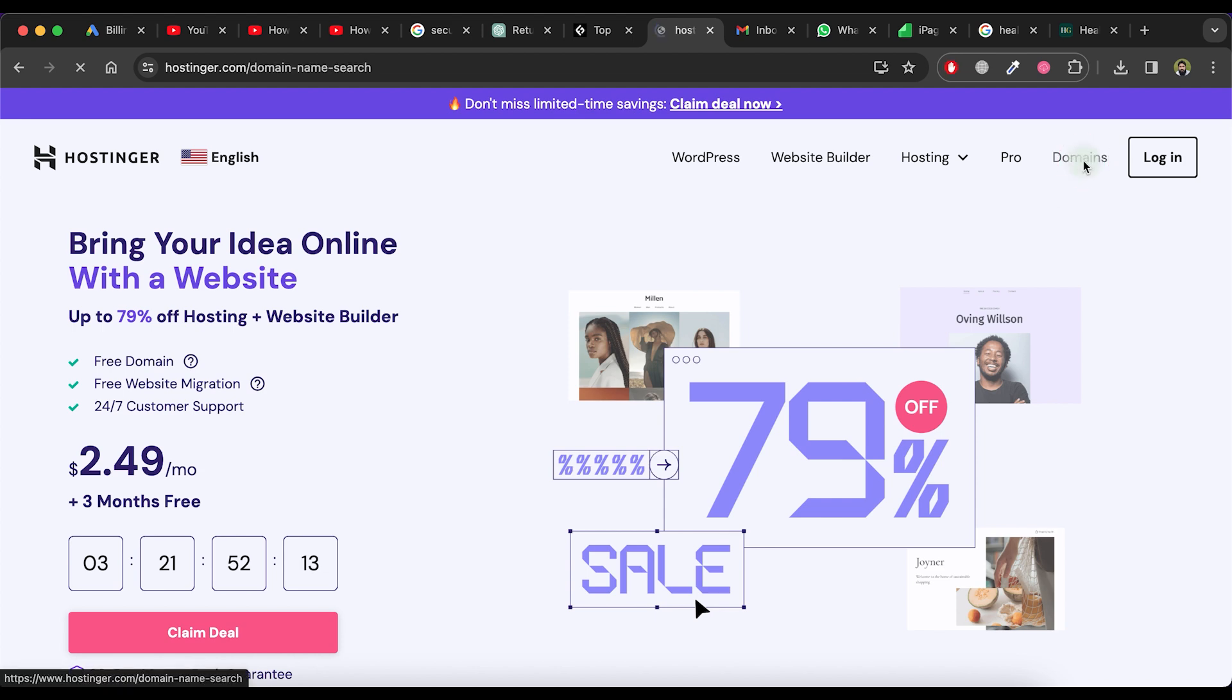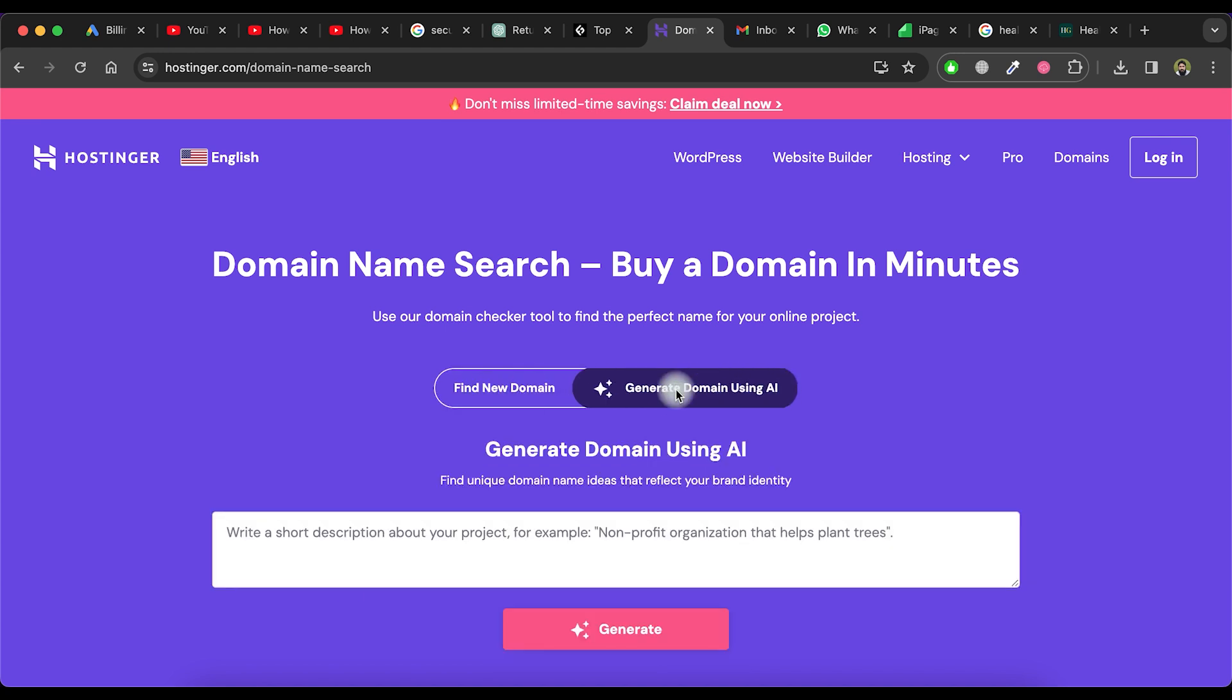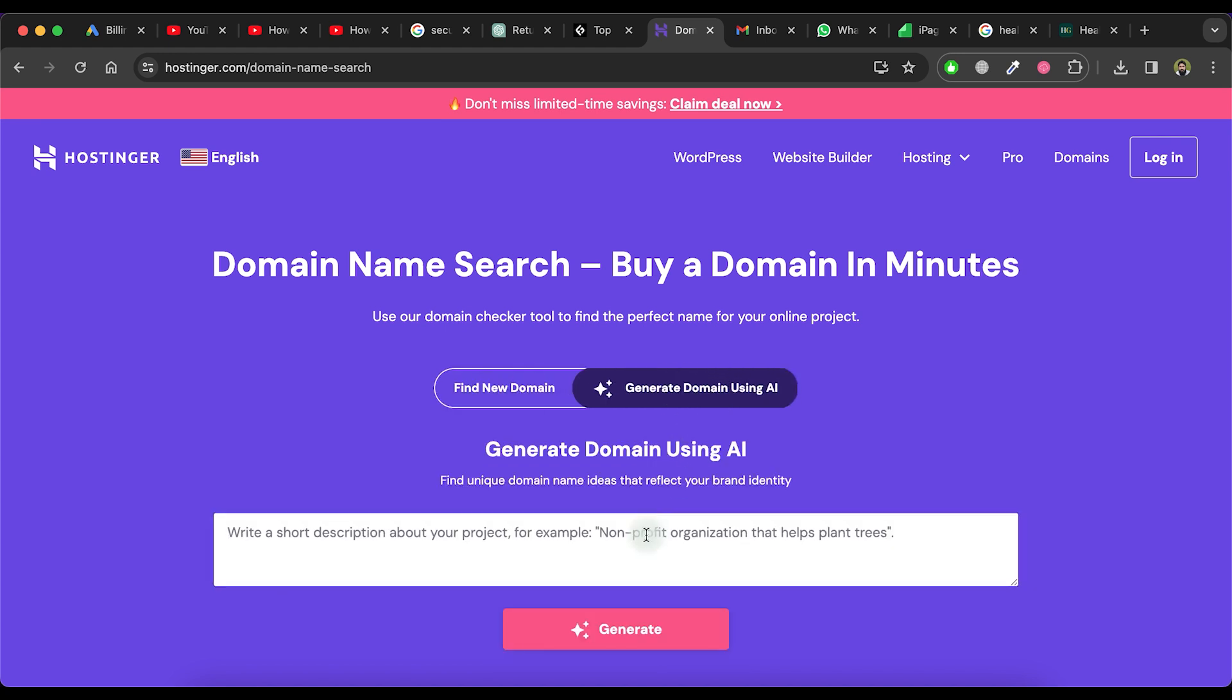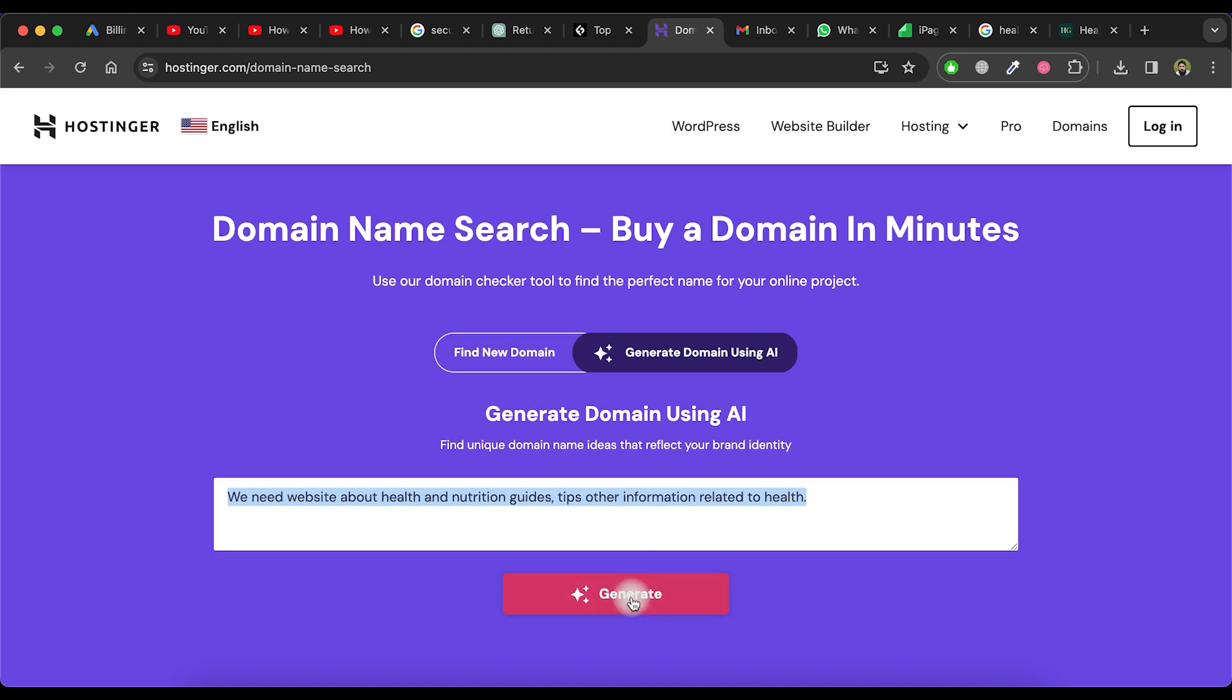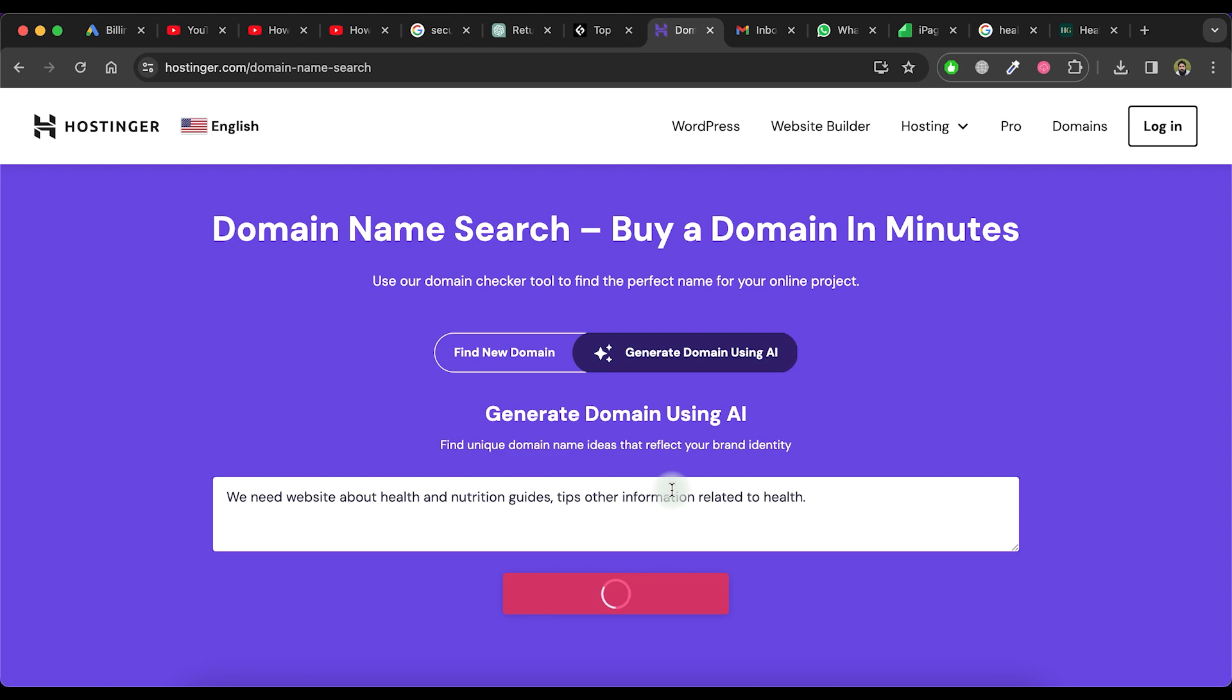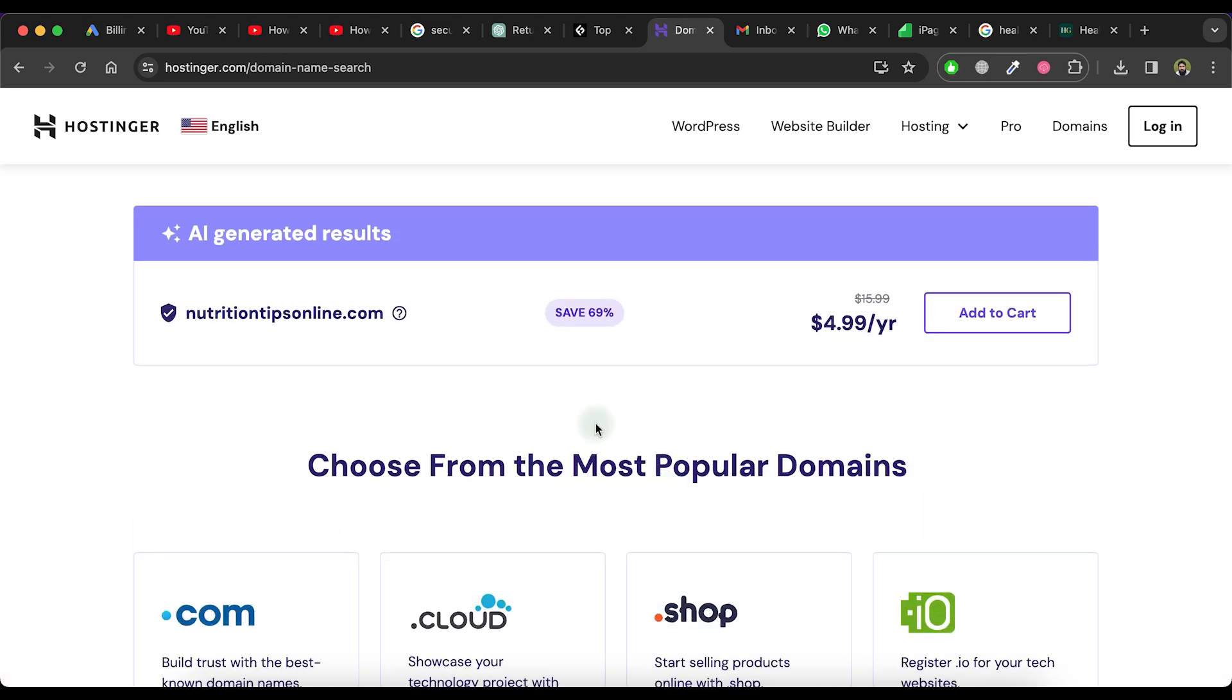Afterward, click on the generate domain using AI option. This feature will generate a domain name for you using AI according to your requirements. Now, paste or type information about your idea in the provided space and then click on the generate button. It will generate a domain name for you.